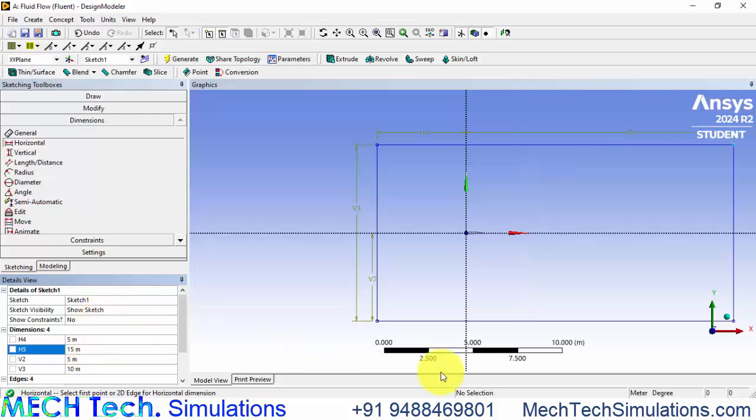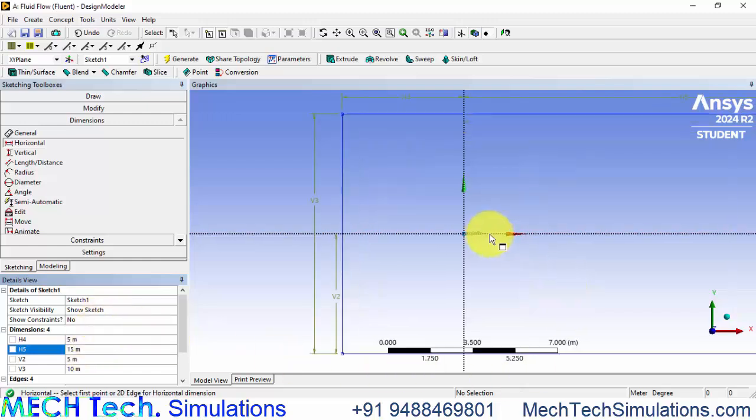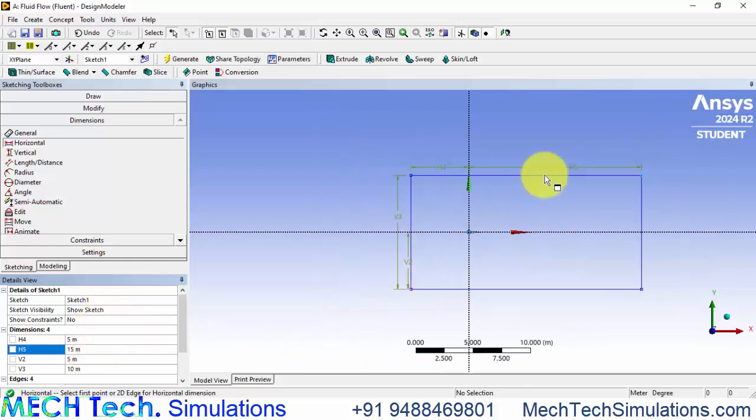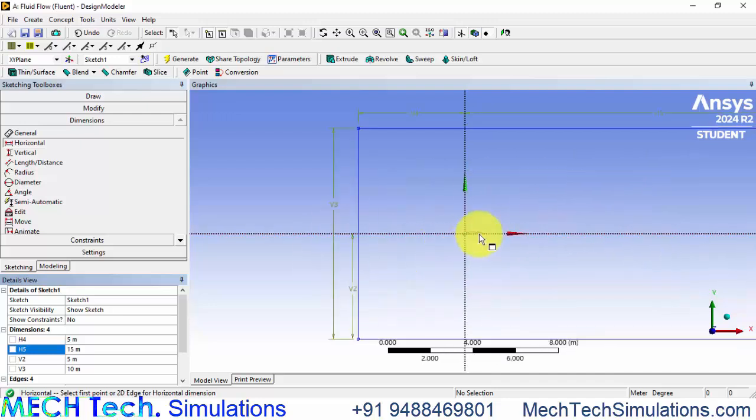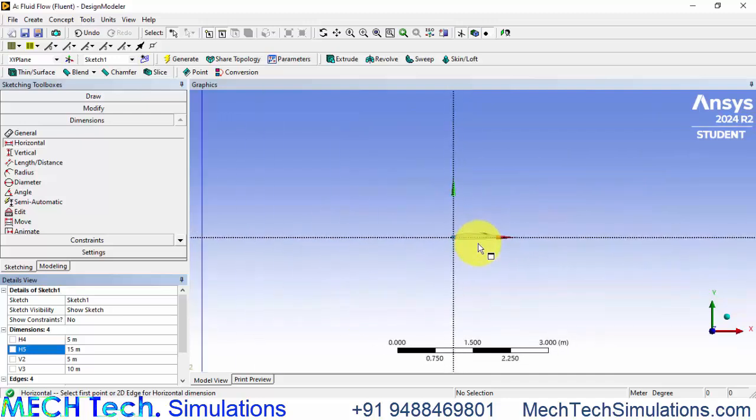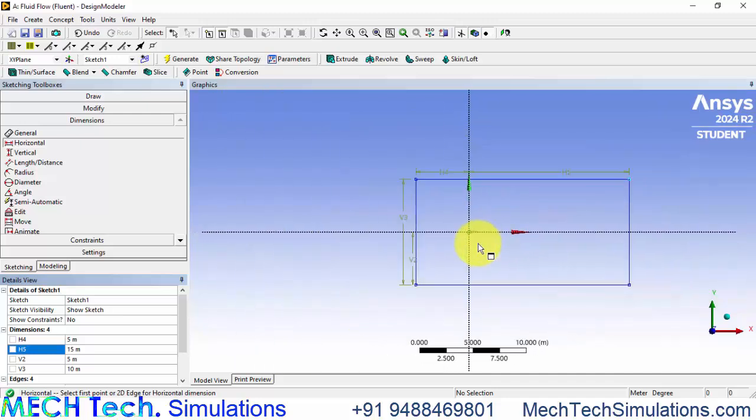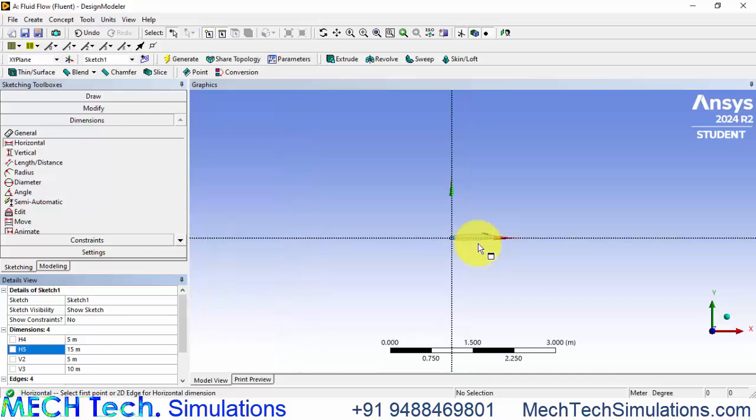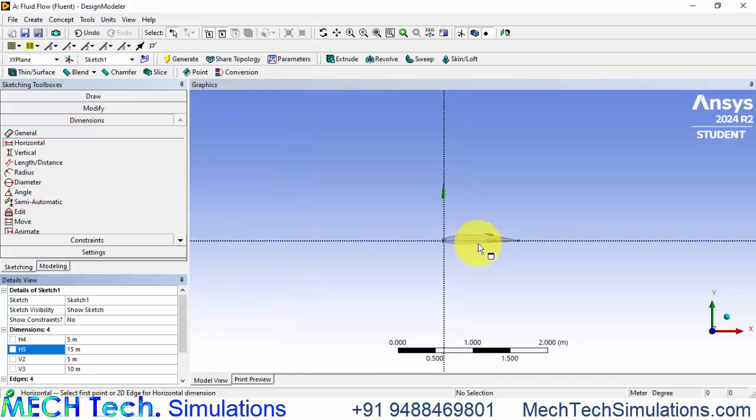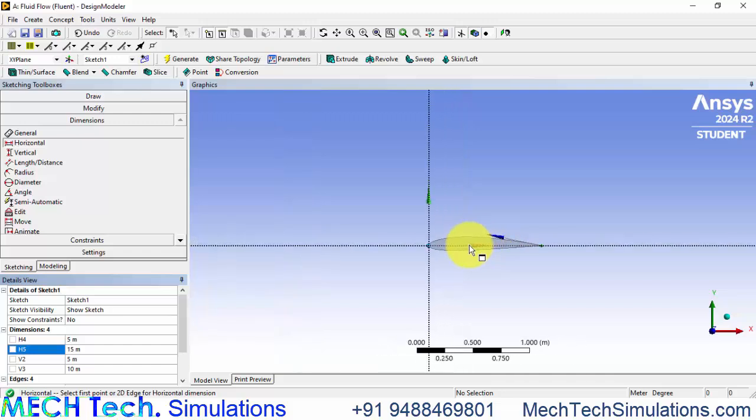So now we have created the enclosure domain, the fluid domain around the NACA airfoil and in the next stage, that is in the next tutorial we are going to make a change in the angle of attack.